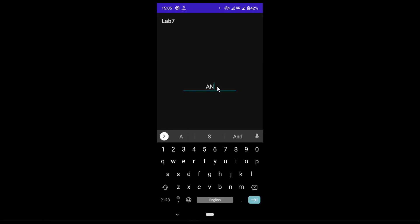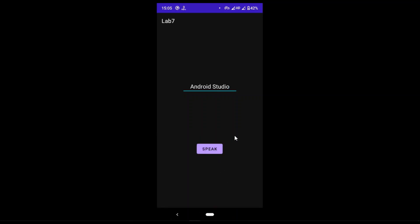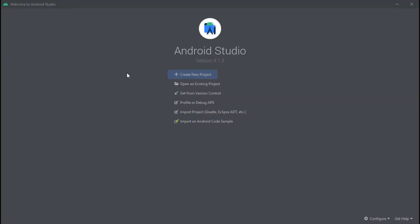This is the basic layout design. If I enter something like 'Android Studio' and click on the speak button, this text gets converted into speech. This is what we will be building. Let's start by creating a new project.